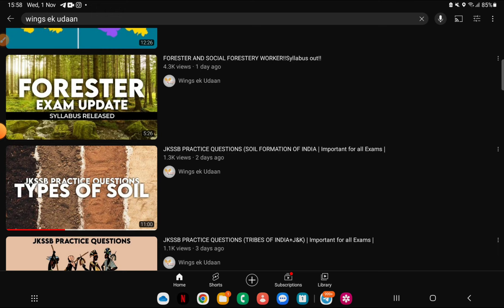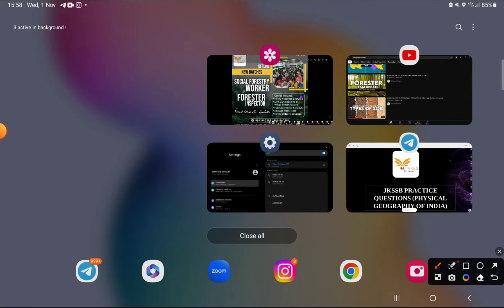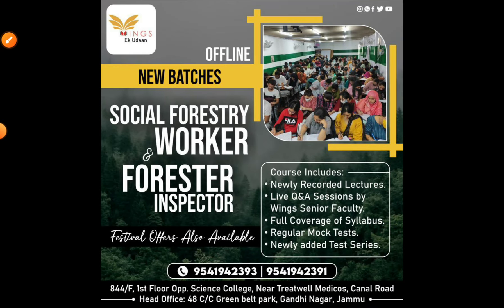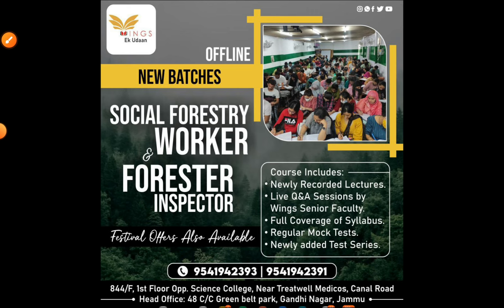Guys, we keep on updating about certain exams that are coming soon. There is a video about the Forest Exam — do watch it. Some of you are asking about it, and regarding that, we have an announcement: we are starting a course for Social Forestry Worker and Forester/Inspector. It will run both online and offline. Our festive offer is currently running, so make the most of it. Contact numbers are below. Keep sharing with your friends and follow our Instagram and other social media channels for related news and updates. We will start classes soon.